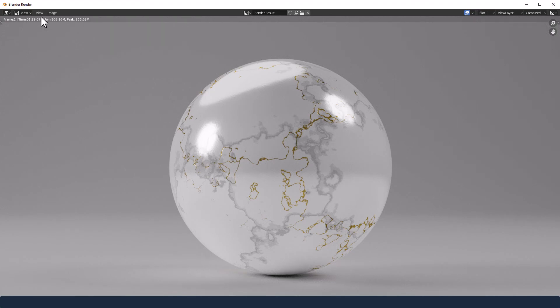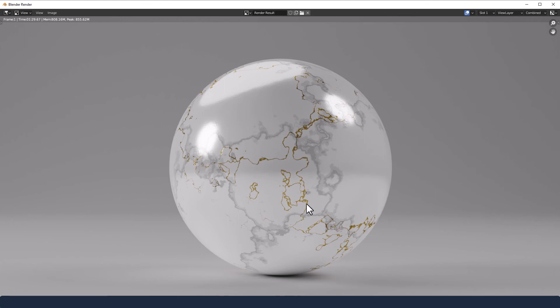Okay, and then we have a beautiful marbled texture with some gold veining through it. I hope you found this useful and will give it a thumbs up. And obviously subscribe for future content. In the meantime, thanks for watching.